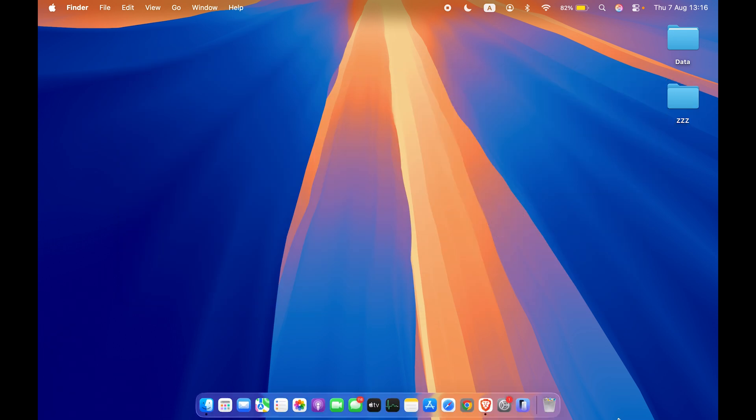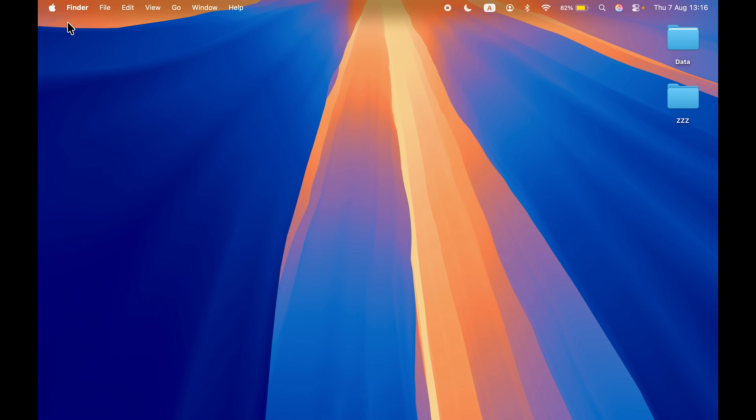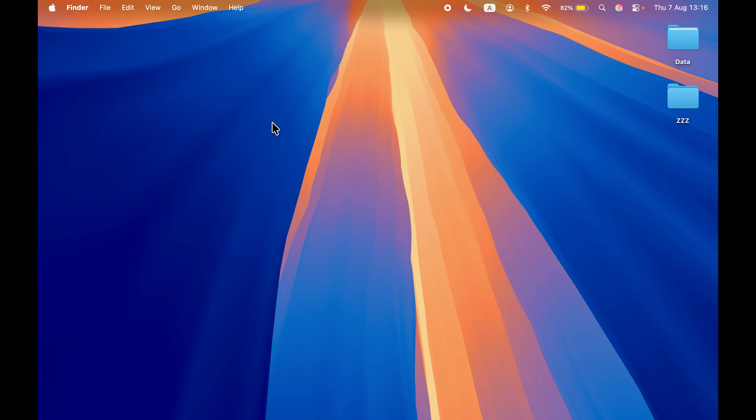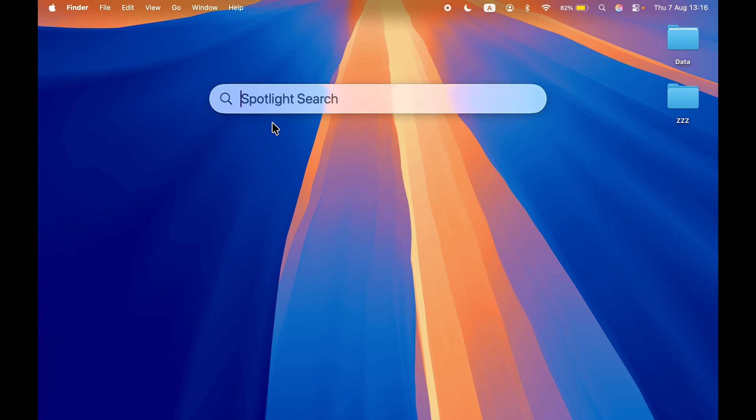Now in order to enable it, either you can go to System Settings which you can find in your dock, or else you can go and select the Apple logo at the top and then select System Settings. There is one more way: you can simply press Command plus Space Bar and search for settings over here.